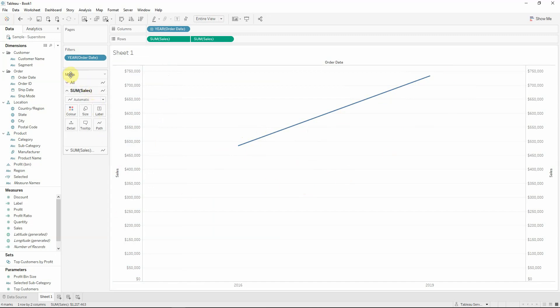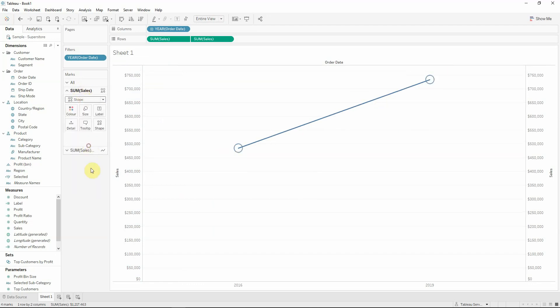Now I'm going in the marks area and select for the first sales to not be a line but to be a shape visualization. So just the second one will remain a line.